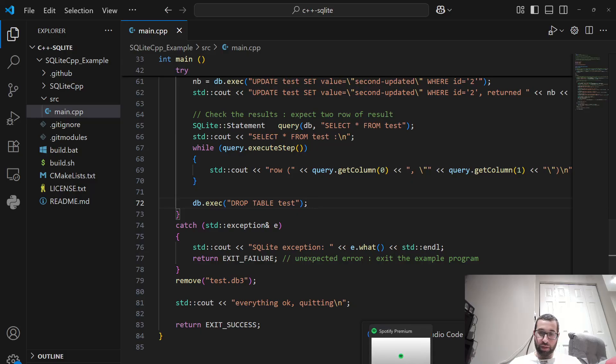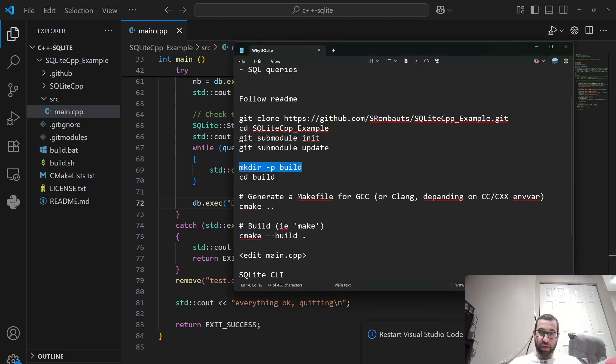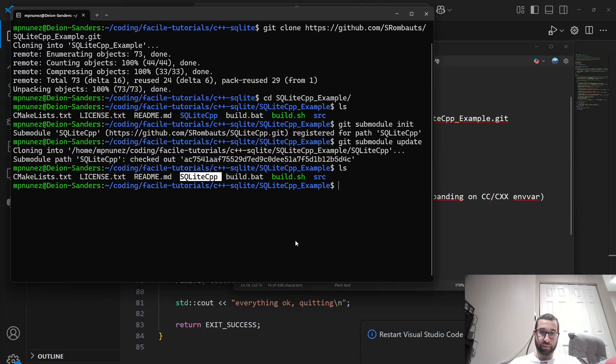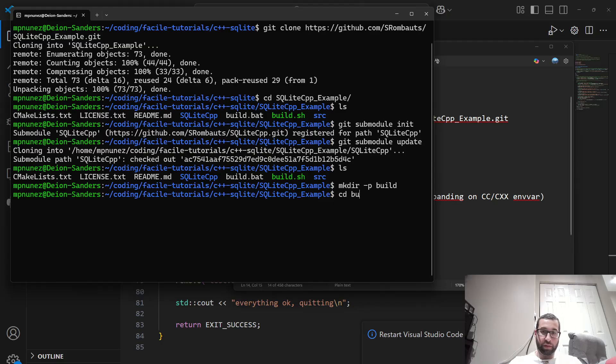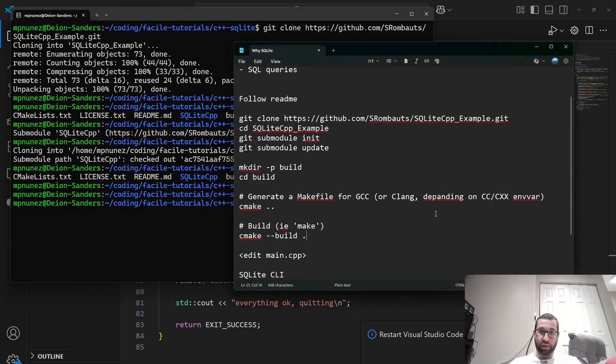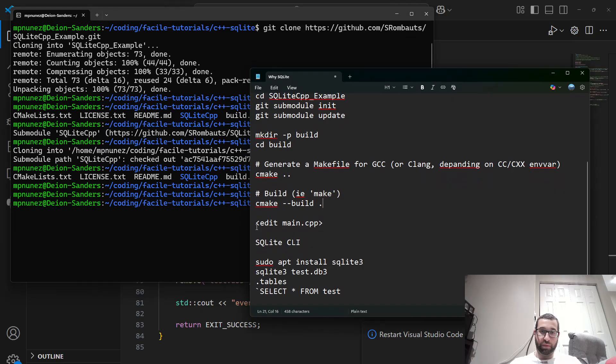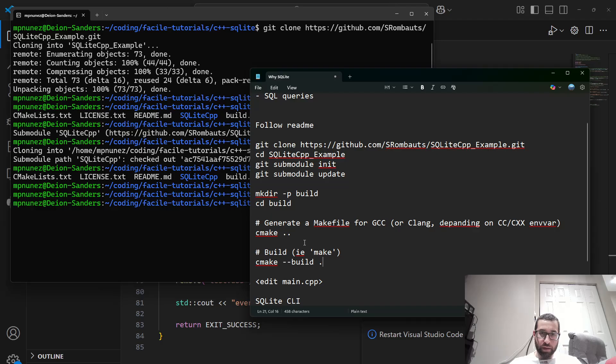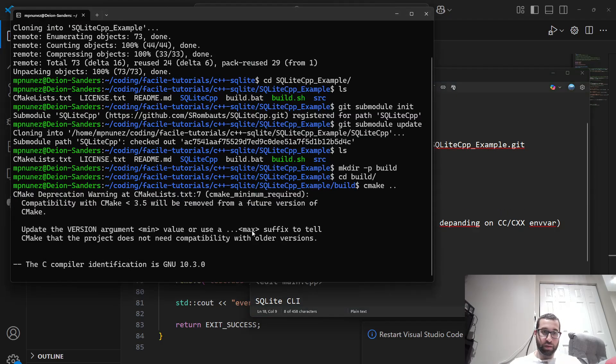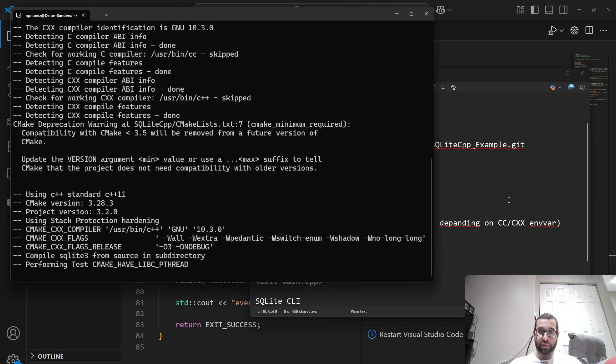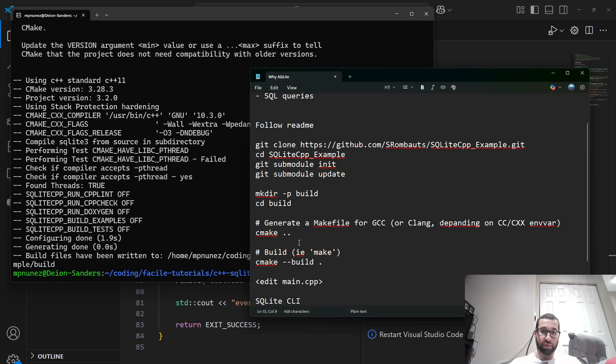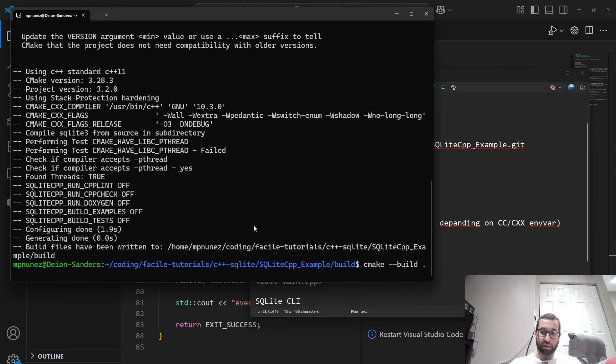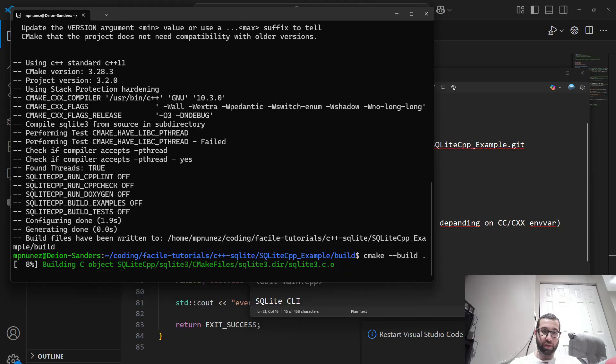So to watch it in action, let's compile it. Create a build directory, cd into build, and then do any edits on main.cpp, and then cmake to generate the makefile, and to actually build it, cmake --build. And so this does the actual compilation.